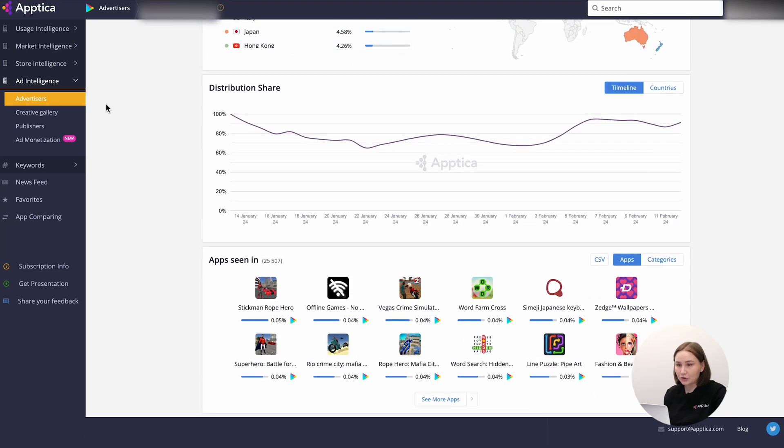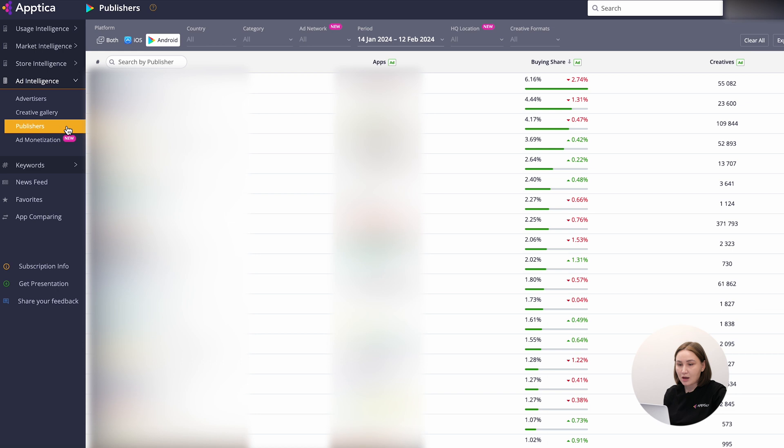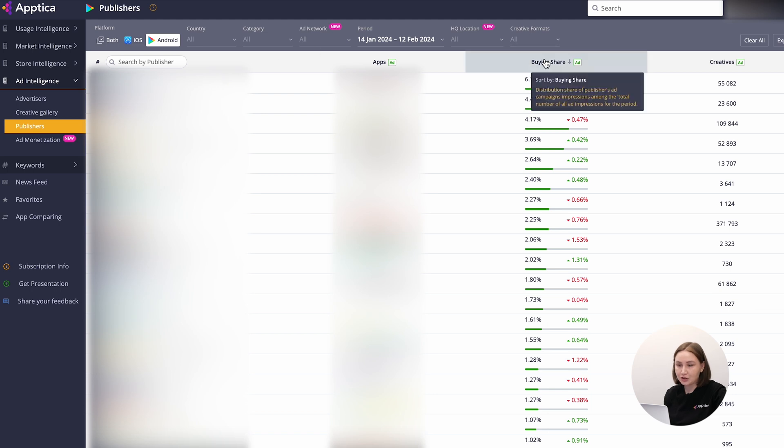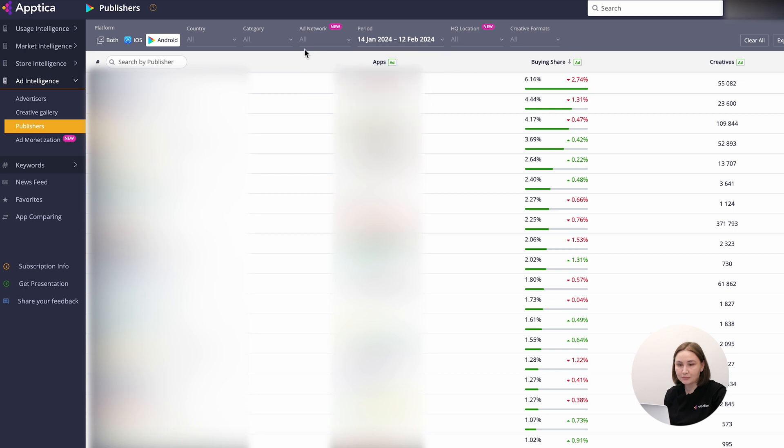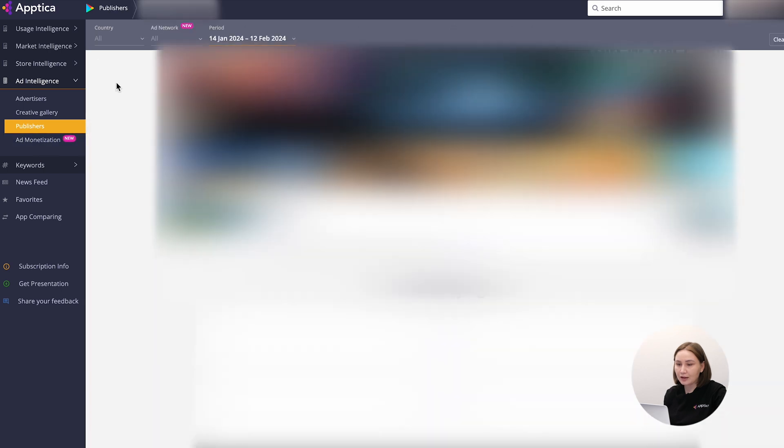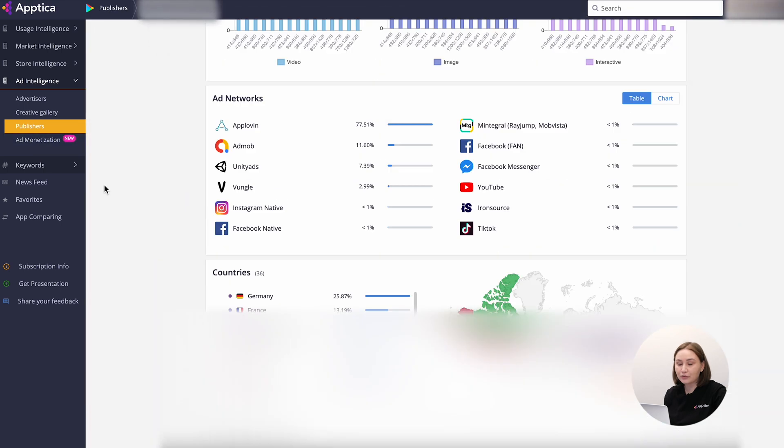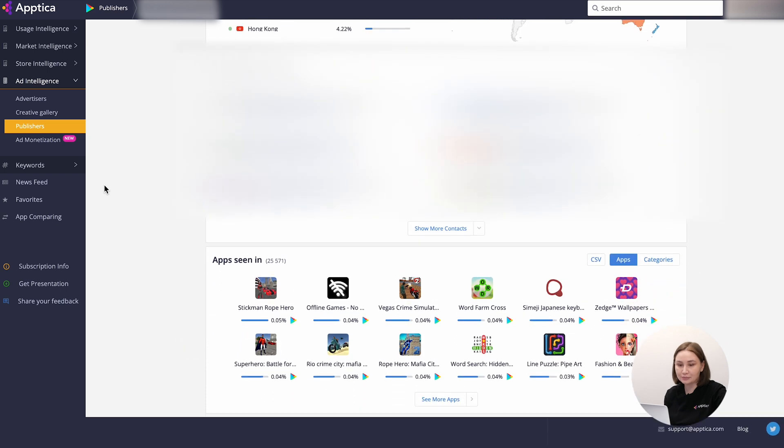Moving on to the publishers. This tool comprises information about the publishers running ad campaigns for their apps. All publishers are sorted by buying share, number of creatives, and apps. And don't forget about the filters in the header. By clicking on the publisher's icon, you can get access to a more detailed profile with diversified data.